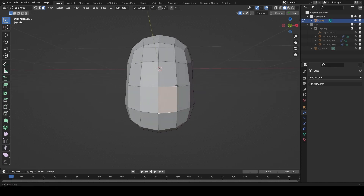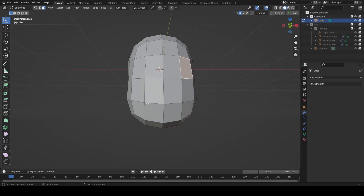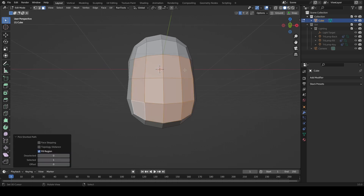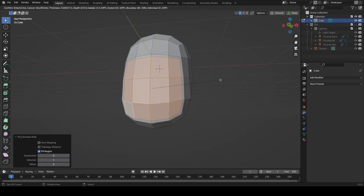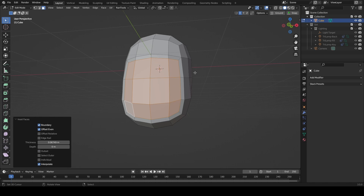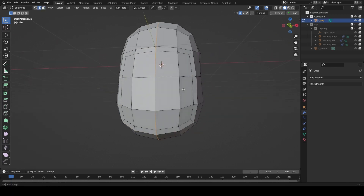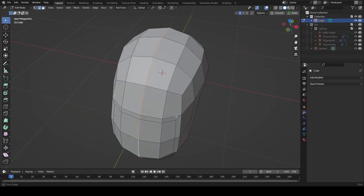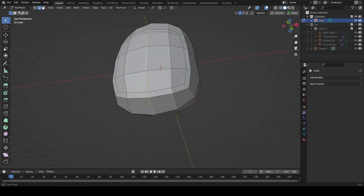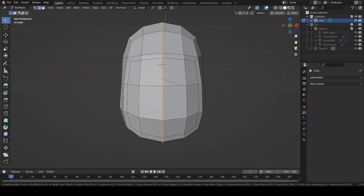What we can do first is take this whole area here. If you press I on the keyboard this will inset these faces and give us a loop around the side. Then we want to take this line that runs around the head and press Ctrl+B to bevel it — this is just going to add some more geometry for us.